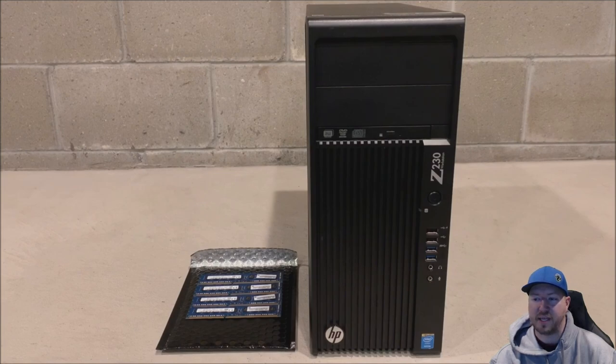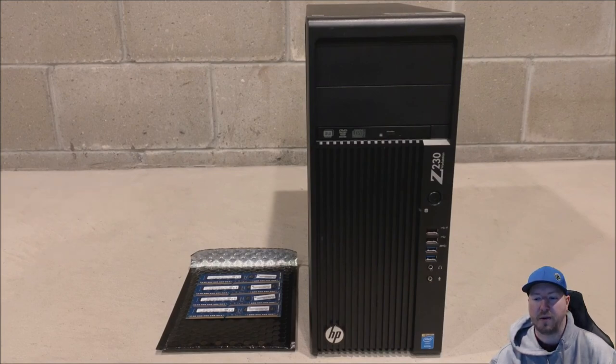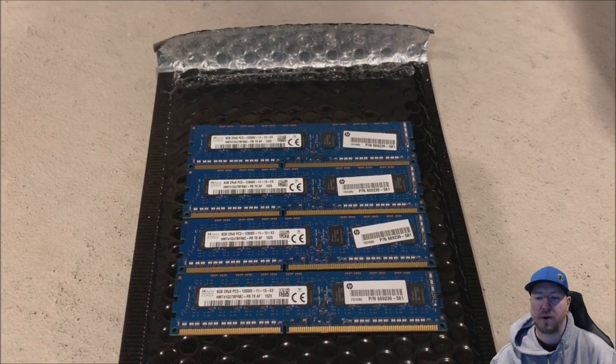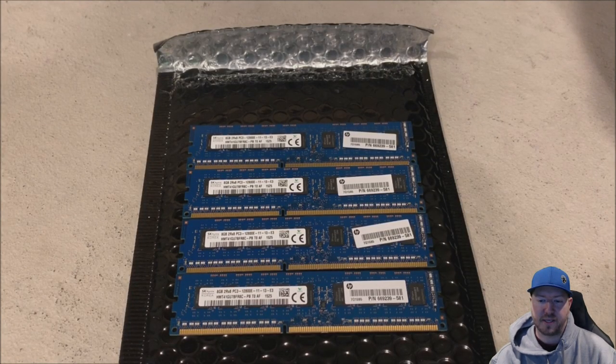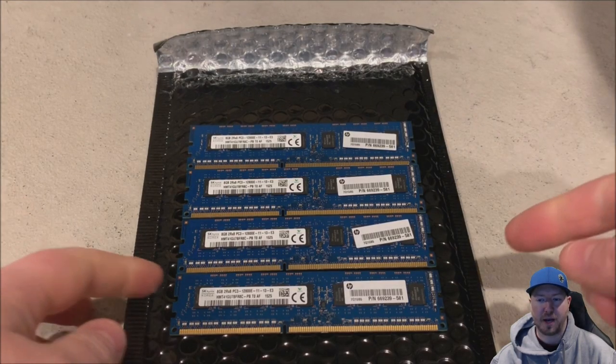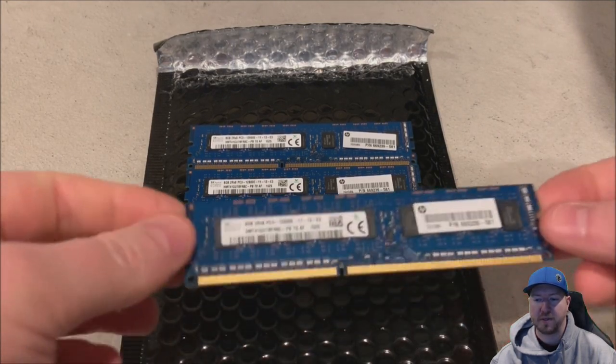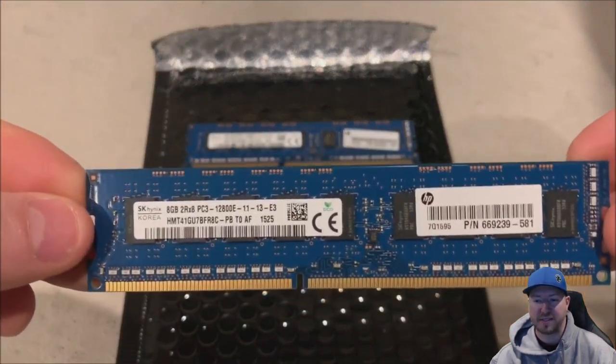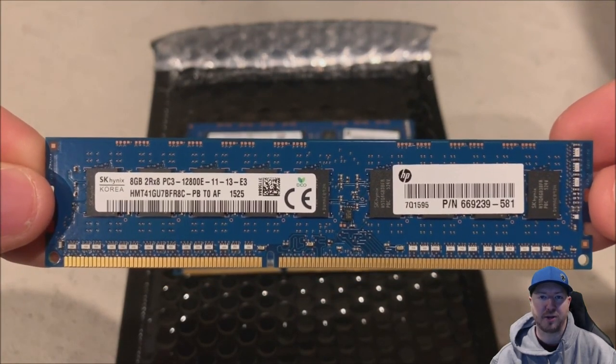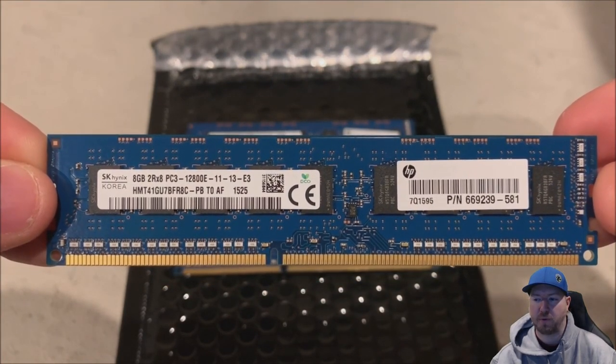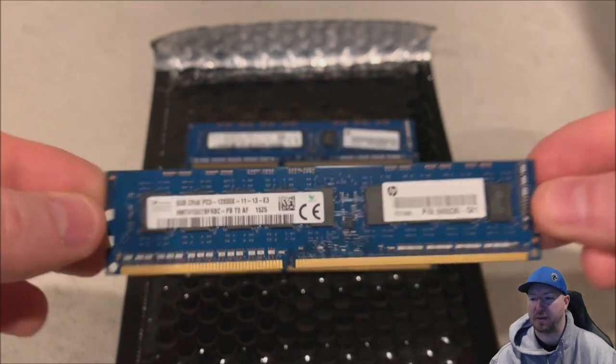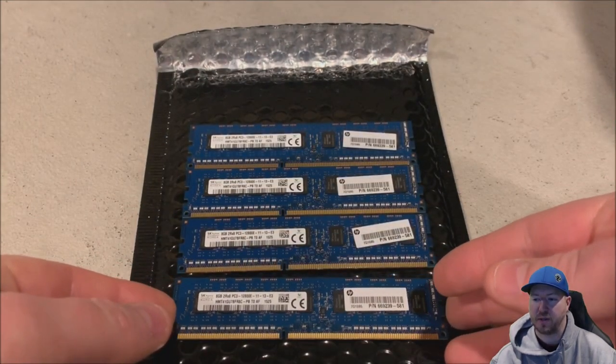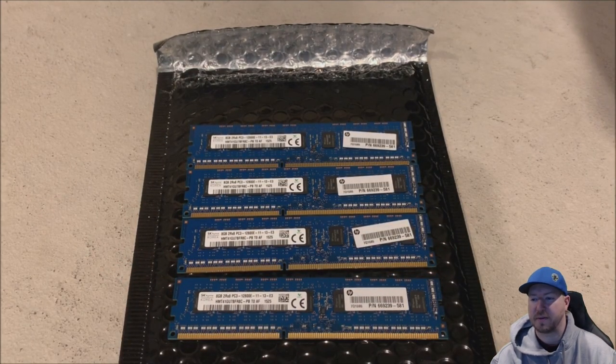Here is our Z230 workstation. This system is going on about 6 years old now and as you can see we have our 4 8GB modules. These are 2Rx8 PC3 modules. They run at 1.5 volts and you can see how they say 12800E. So those will work. We have 4 matching modules so that we don't have any issues with mixing manufacturers.